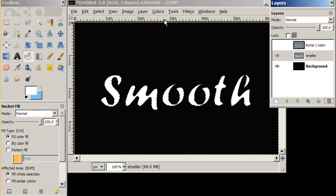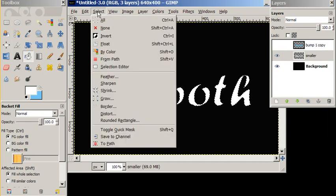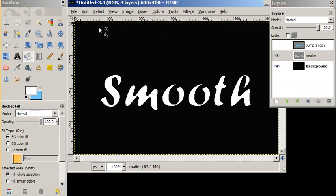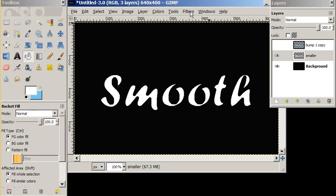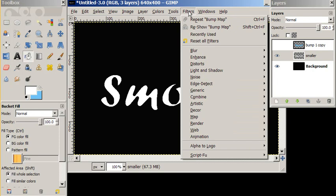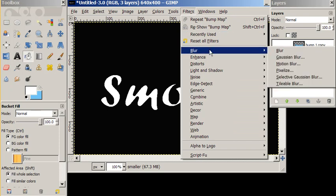I'm going to say select none. Now our next step, we want to blur this smaller layer. So we're going to go to filter and blur. We're going to do a Gaussian blur.